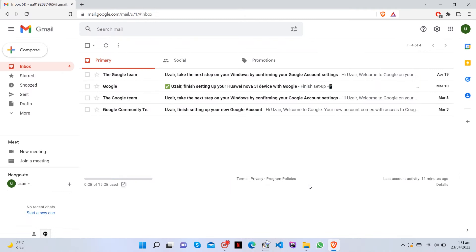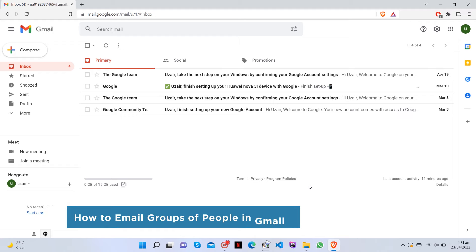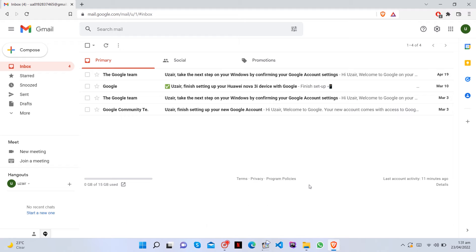Hey everyone, welcome to our channel. In this video, we'll show you how to easily email groups of people in Gmail. Creating a Gmail group allows you to send emails to multiple people without adding each account individually. Learning this trick will save you lots of time and effort.